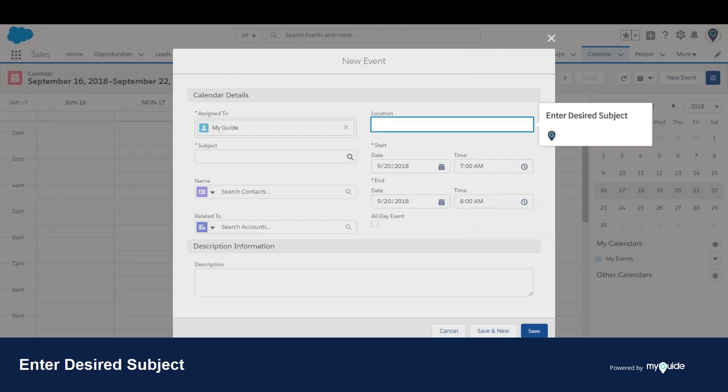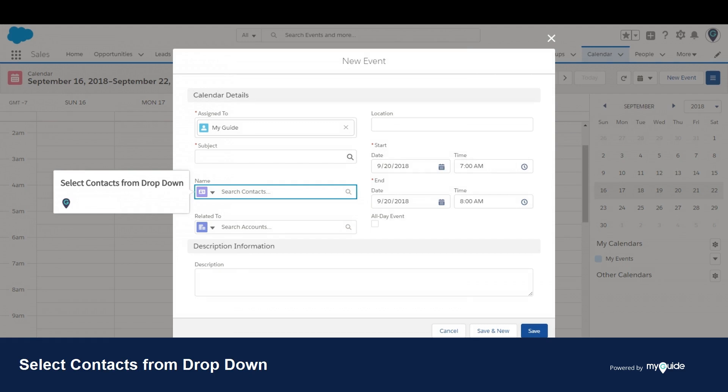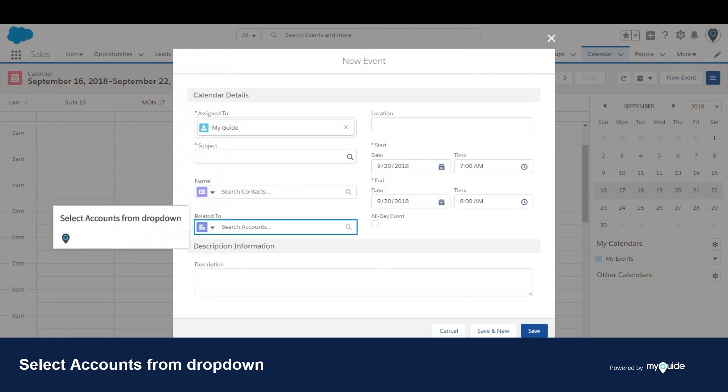Enter the desired subject. Select Contacts from the drop-down. Select Accounts from the drop-down.